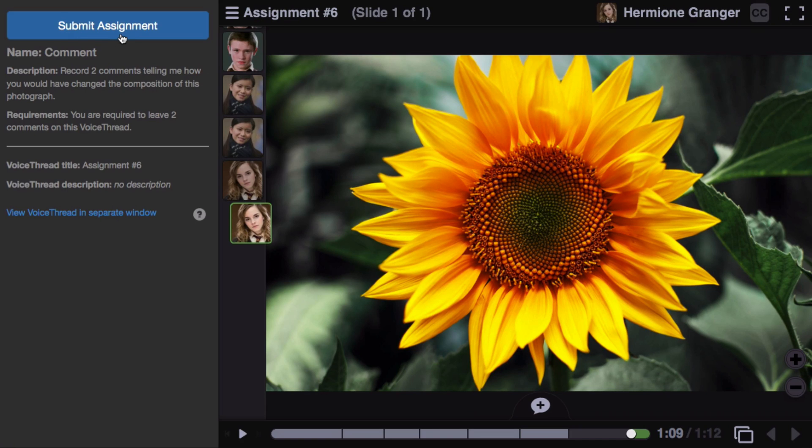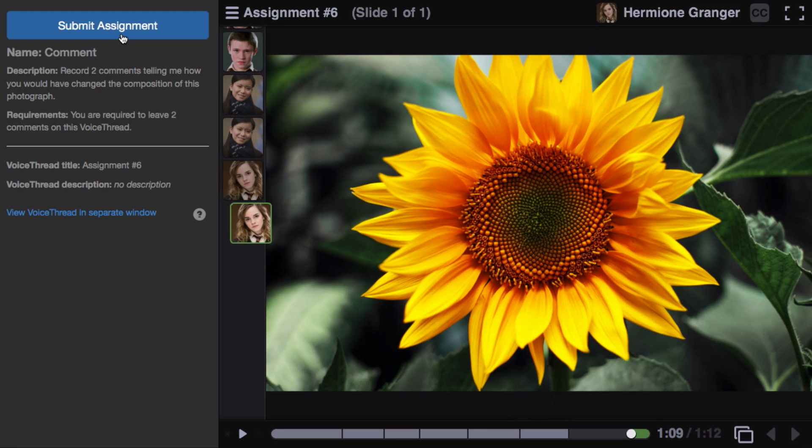Then come to the top left corner and click Submit Assignment. It's very important that you submit your assignment, but don't worry, we'll remind you to do this before you leave the page.